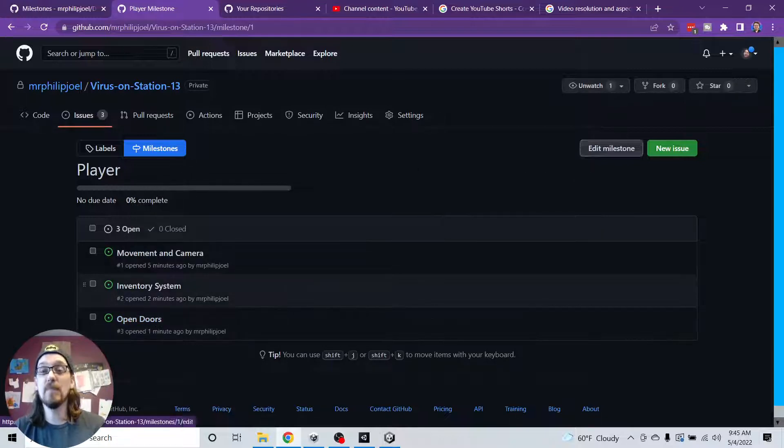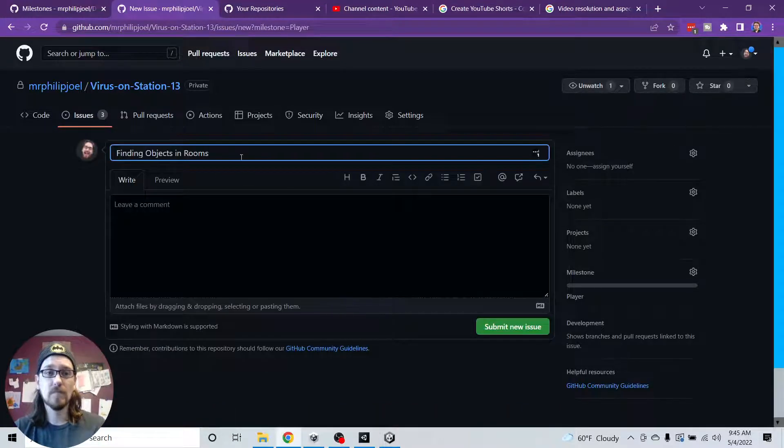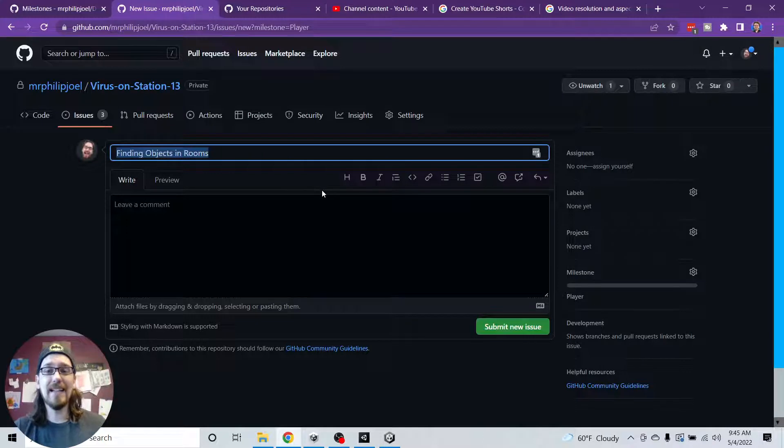So the way this game works is there's good rooms where you can pick up objects that are good for you. And then there's bad rooms where something bad happens. Teleport. So I want that logic on the player though. I don't think so. I don't want logic to have a different, I have a room manager. So what else would I need for my player? So I'm just going to go back to issues. Let's go to milestones. Even though these are all for the player, let's just go to milestones. And right now I'm looking at milestones. Go to player. So we need movement and camera. We need inventory system. We need open doors.